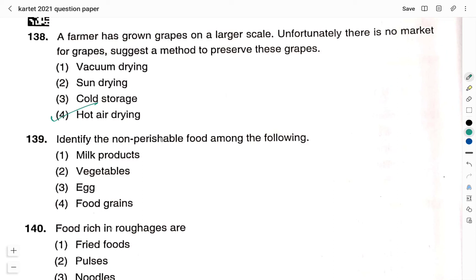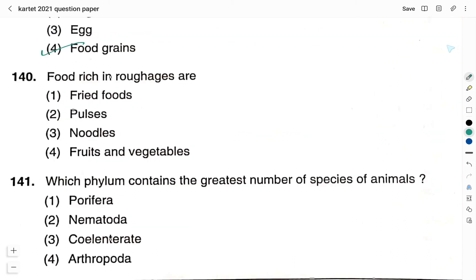Question number 139: identify the non-perishable food among the following — option 1: milk products. Option 2: vegetables. Option 3: egg. Option 4: food grains. Non-perishable food items are those we can preserve for a long duration of time. The right answer is option 4, food grains. Question number 140: food rich in roughage — option 1: fried foods. Option 2: pulses. Option 3: noodles. Option 4: fruits and vegetables. Fruits and vegetables have a rich amount of roughage content. Therefore the right answer is option 4. Question number 141: which phylum contains the greatest number of species of animals? Option 1: Porifera. Option 2: Nematoda. Option 3: Coelenterata. Option 4: Arthropoda. Right answer is option 4, Arthropoda.